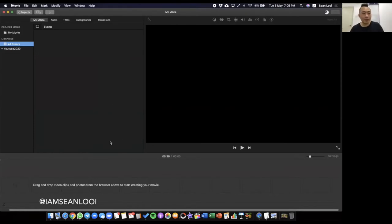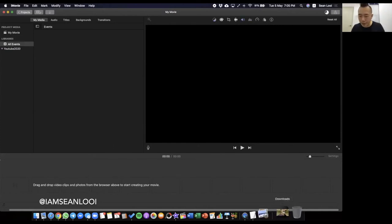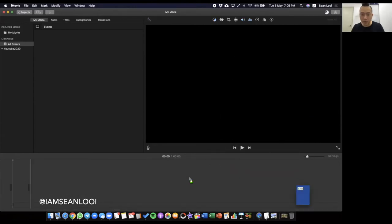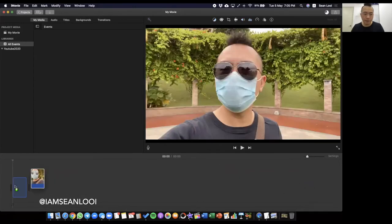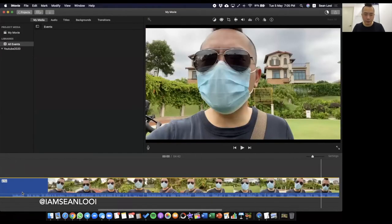I've already recorded my videos on my phone and transferred them to the Mac. So what I do is over here in downloads — I'll just open this up, boom — there's so much. I'll just drag this one over here. That's it. And you can zoom in.